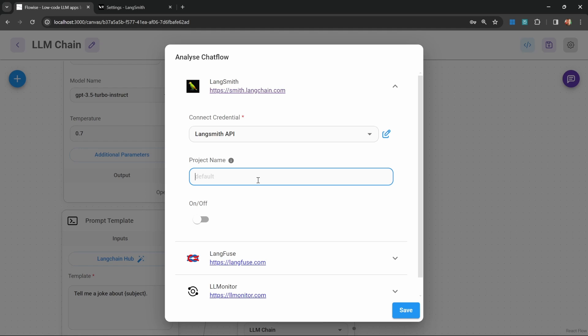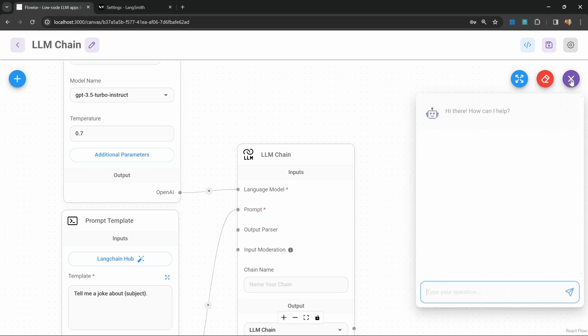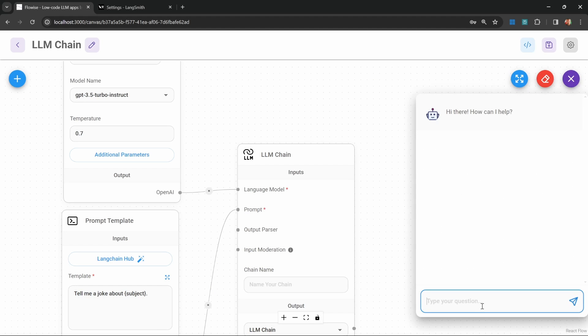I do recommend providing a project name. Otherwise, all of these logs will be stored against the default namespace. You can specify a project for each and every chat flow. But I'll just create one project name for all of these flows called FlowWise. We can then enable this analysis by setting this toggle to on. Let's save this change. Now let's test this again. I'll just enter horse.